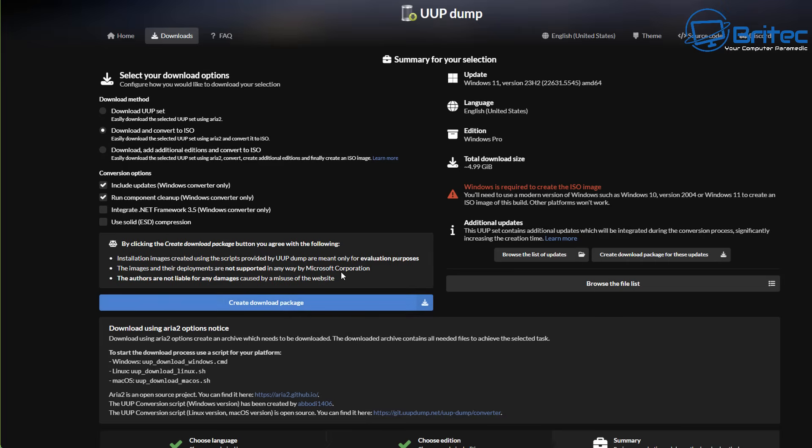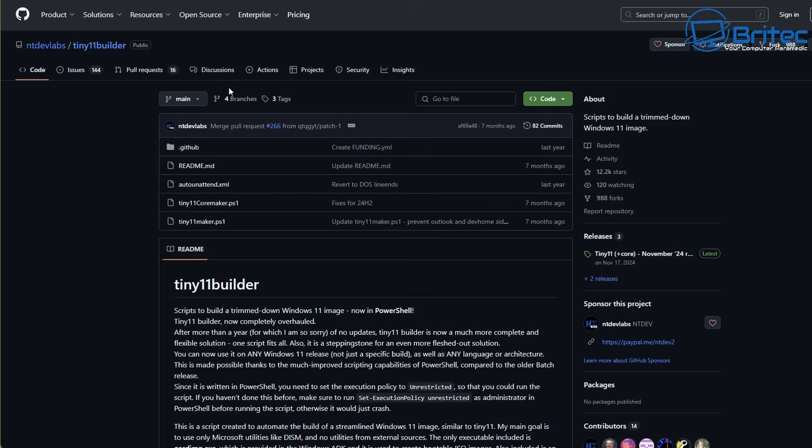So you really should get them from the source. But if you do need ISO files from the Windows Insider Program that are on very early release and you have to be on the Windows Insider Program to download them, then you can use UUP Dump to get those.